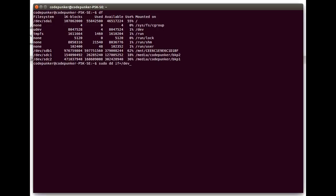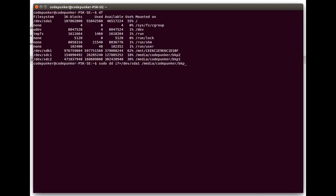Specify the partition you need to back up. And then of which is outfile, and outfile in my case will be media code bunker backup one slash, let's call this back dot img.